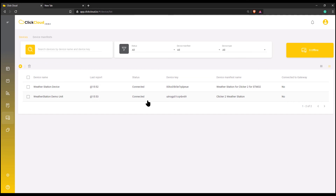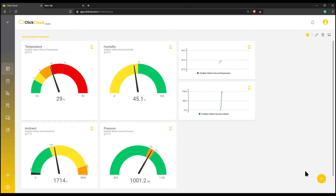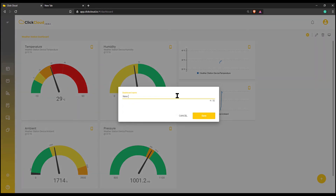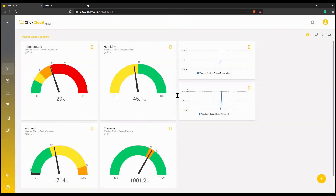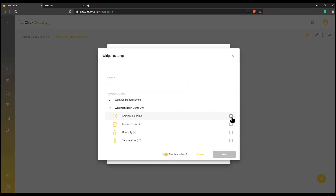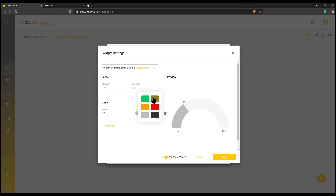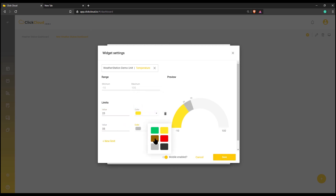Finally, let's create a dashboard and display some values from our sensors. Click on the Dashboard window and then click Add New Dashboard. Assign a new name and click Save. Now let's add some cool-looking widgets. Make sure to choose the right connected device. You can play with limits and colors and repeat for every sensor reference.